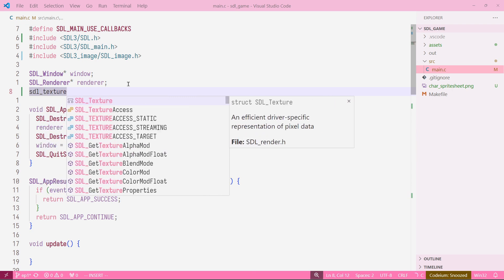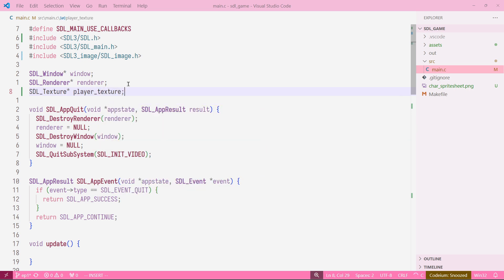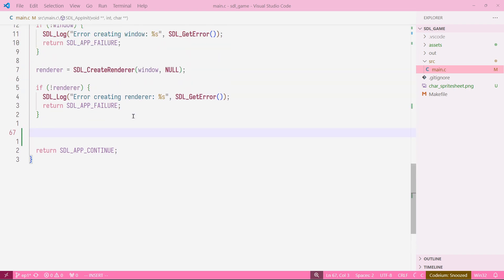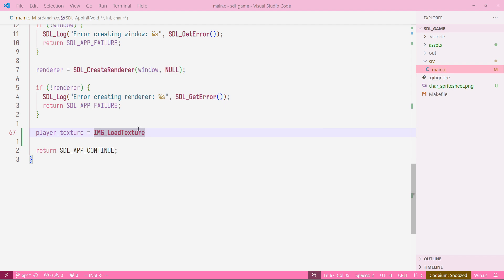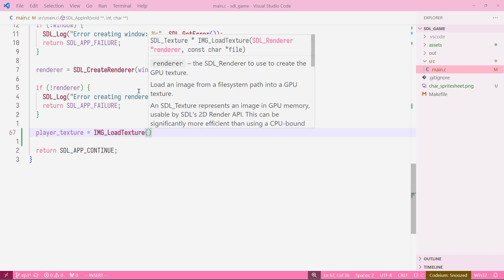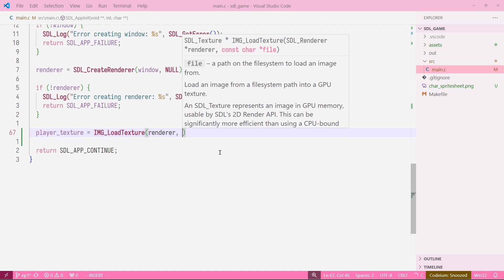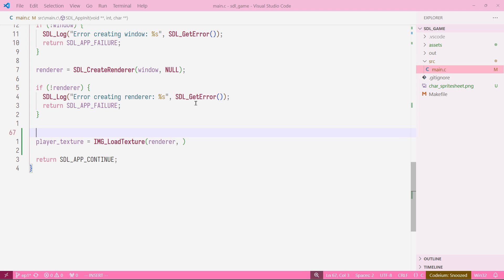To load the image, we create a variable that holds the texture. To keep things simple for this episode, we'll add it as a global variable. The type is SDL_Texture and we'll call it 'player_texture'. We assign it the value from the new function from the SDL_image header file: IMG_LoadTexture. This function loads an image from a file system path into a GPU texture. It takes two arguments: the first is a renderer, which we already have.